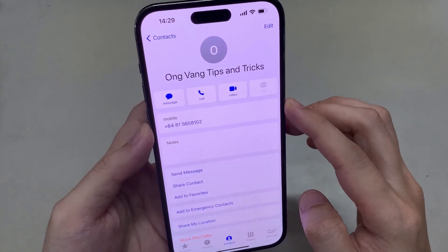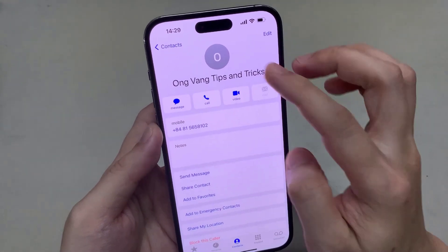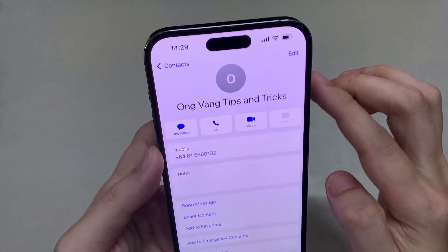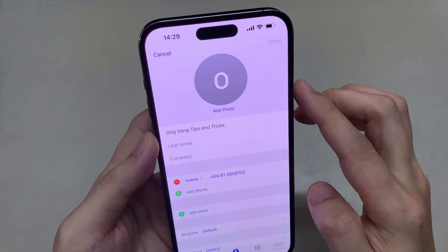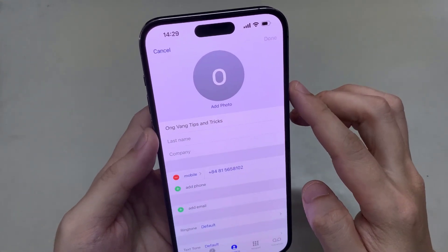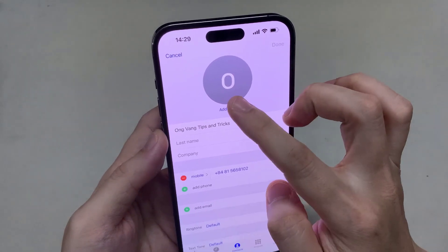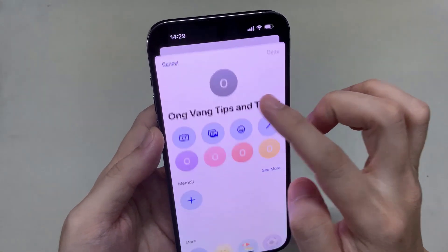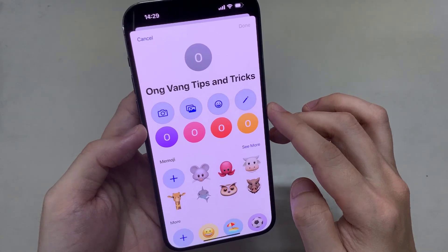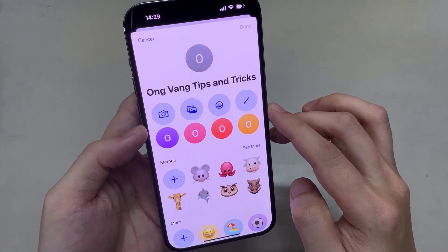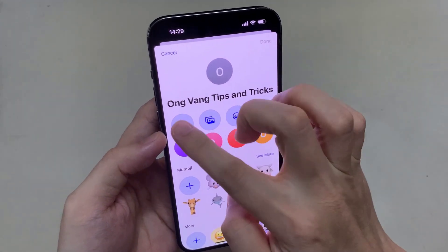And then you tap on edit. And here you have to select the photo. Here you can use the camera to take the photo.